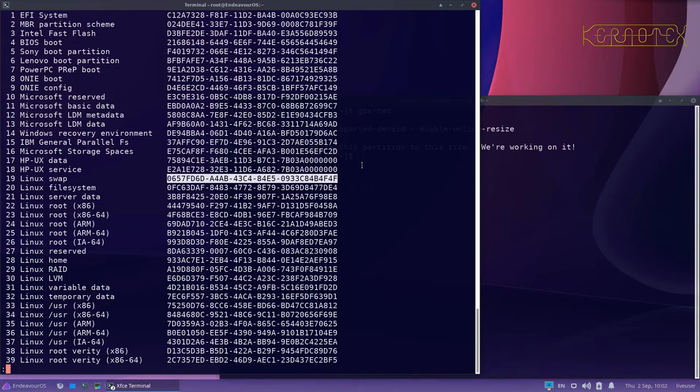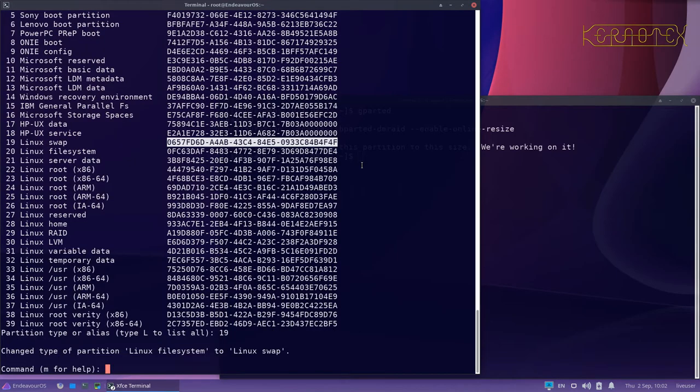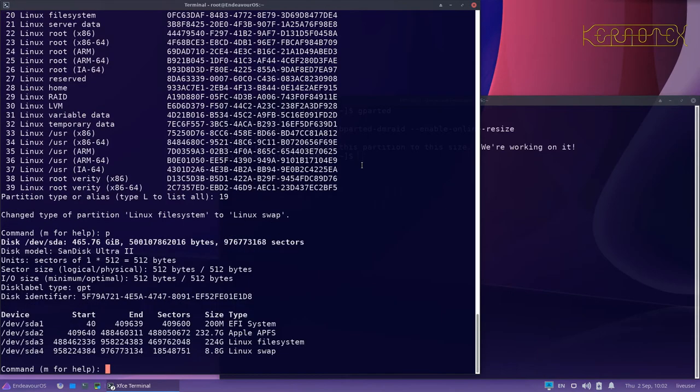So I'll type in Q to quit that list, type in 19, and you can see it tells me that it's changed the designation from Linux file system to Linux swap. P to print just to confirm that, and yes, that's fine. So I'll just write that now.